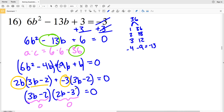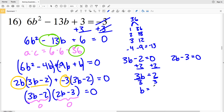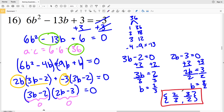Solving when 3B-2 equals 0: adding 2 gives 3B equals 2, then dividing by 3 gives B equals 2 thirds. Solving when 2B-3 equals 0: adding 3 gives 2B equals 3, then dividing by 2 gives B equals 3 halves. My solutions for number 16 are 2 thirds and 3 halves. I'll stop this video here — remember to click the like button, subscribe, and continue on where I'll go over numbers 17 through 22.